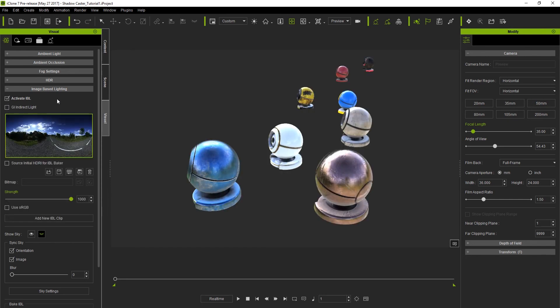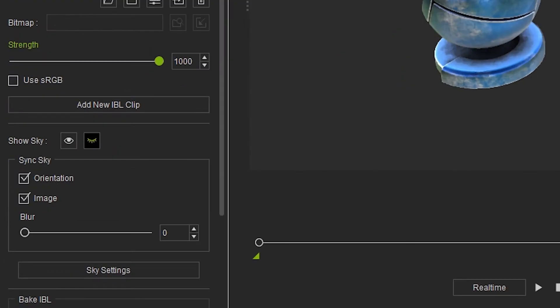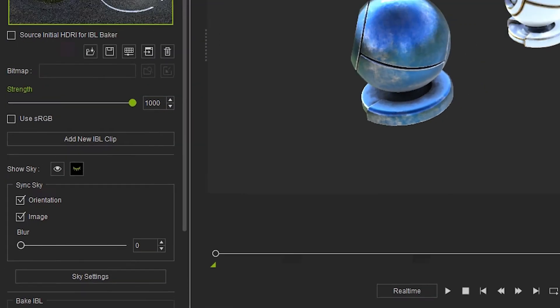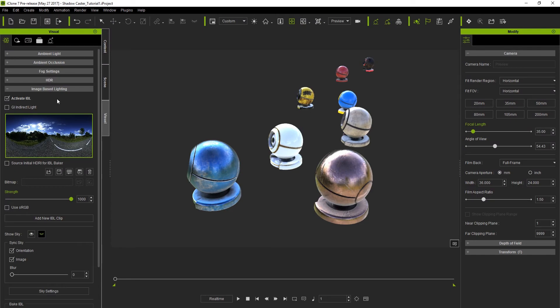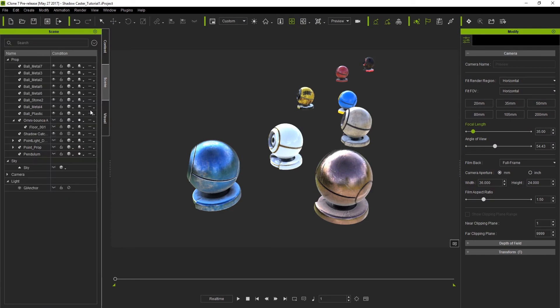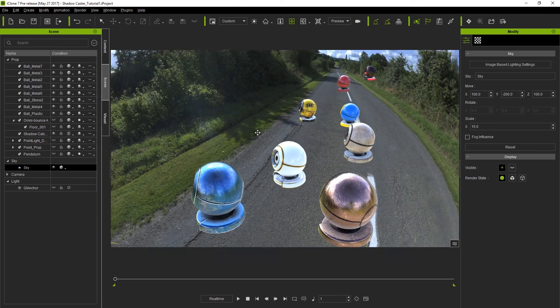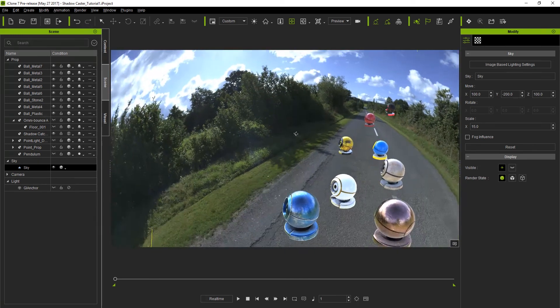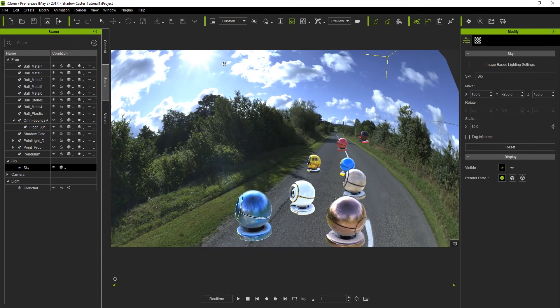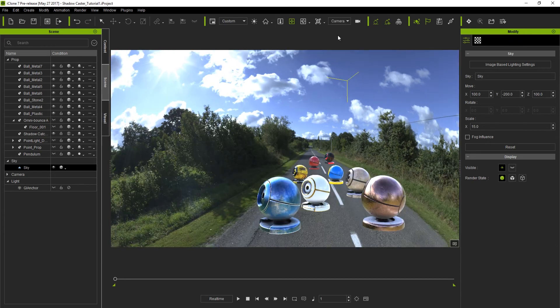You'll see the objects in my scene light up from the IBL light source. Notice that the sync sky is activated so that the IBL and sky share the same image. Let's make the sky visible now, and if we want we can reposition the camera to the angle that makes it appear that all the objects are lying on the road. I've already set this up previously with a separate camera so let's just switch cameras.